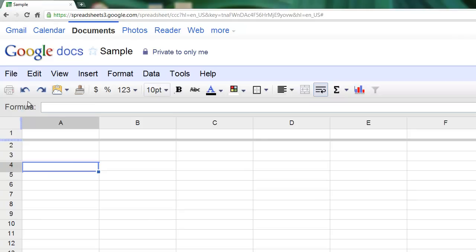Starting from the left, we have our print button. Very self-explanatory. You can click on that and bring up the print dialog very quickly.